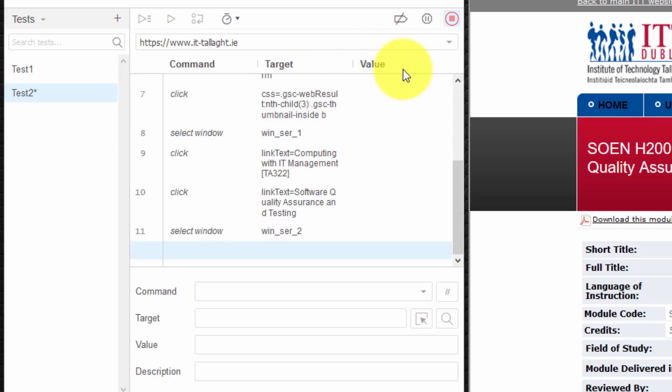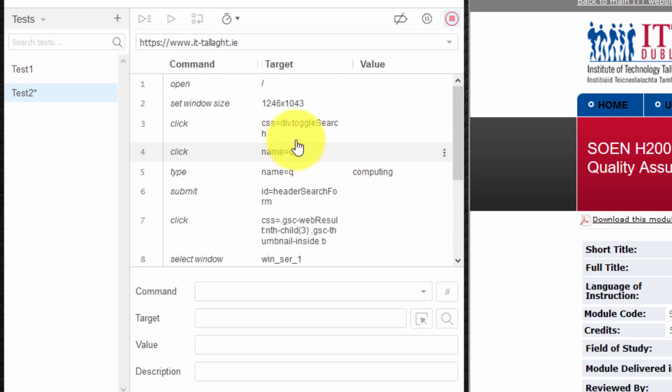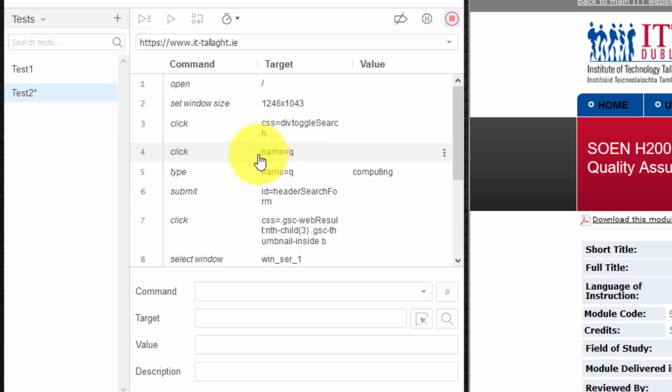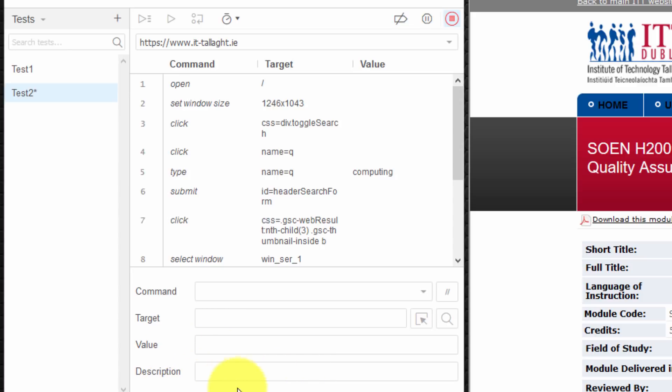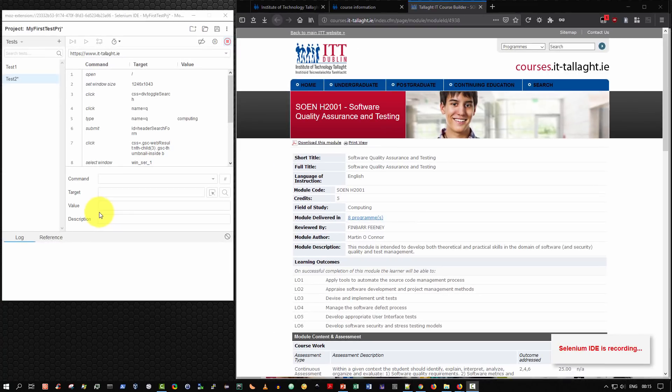The value column refers to the value to be used in case of certain commands. For example like type text. As we can see here. I typed in onto the target name the value computing. And so on. And lastly there's an optional field which is description. And typically this is where you might put in a comment. Or some extra information. Information describing the particular command to be executed.